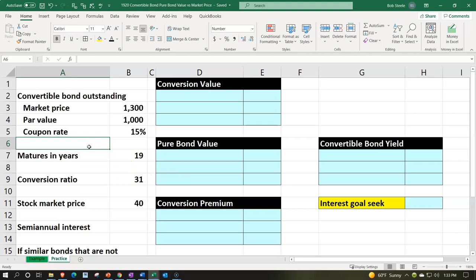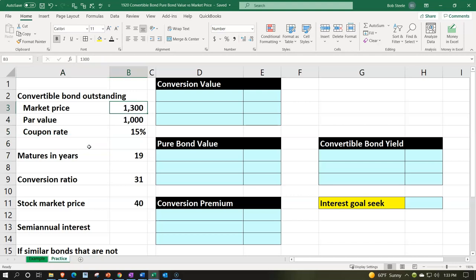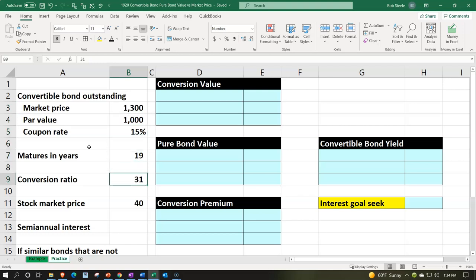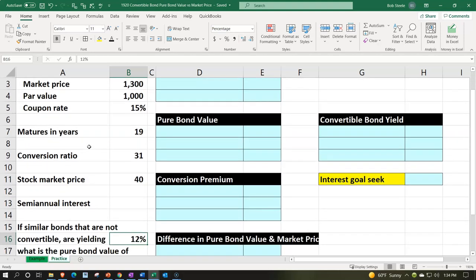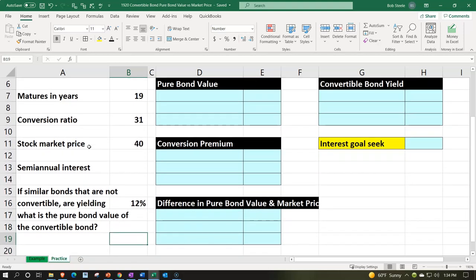The information on the left says: with the convertible bonds outstanding, the market price of the bonds is $1,300, the par value is $1,000, the coupon rate is 15%, they mature in 19 years, the conversion ratio — the number of shares each bond can be converted into — is 31, and the stock market price is currently $40. These are semi-annual interest bonds. Similar non-convertible bonds are yielding 12%, and we want to find the pure bond value of the convertible bond.